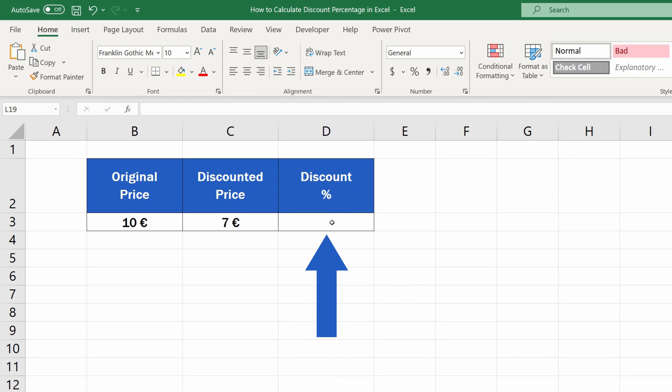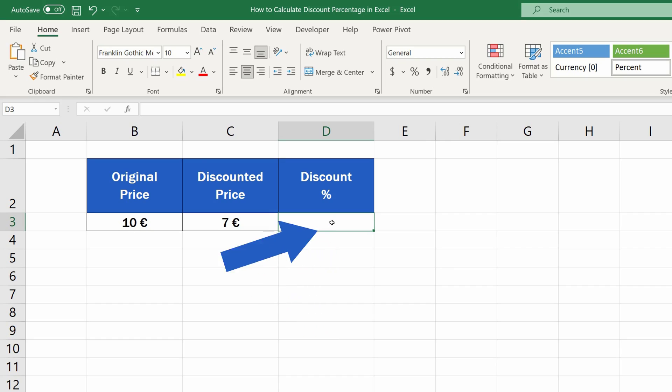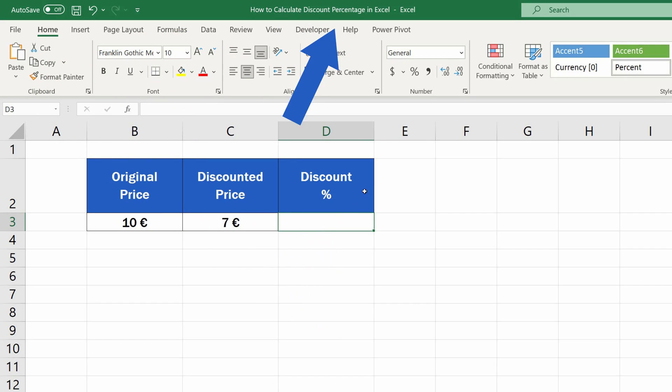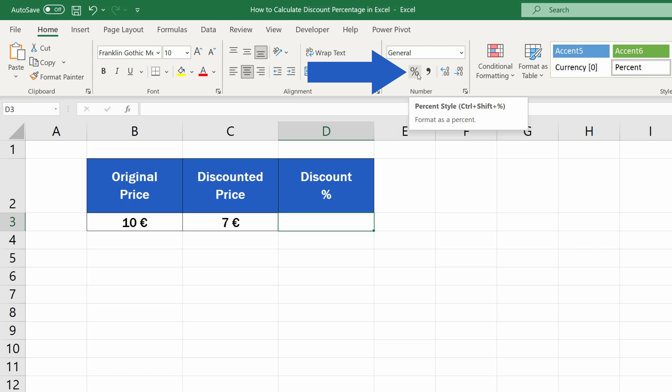To calculate a discount percentage in Excel, first select the cell where you're planning to show the result. Then go to the Home tab and format the cell as percentage using this Percent Style button. This way you'll make sure Excel will display the results as a percentage, including the percent sign.